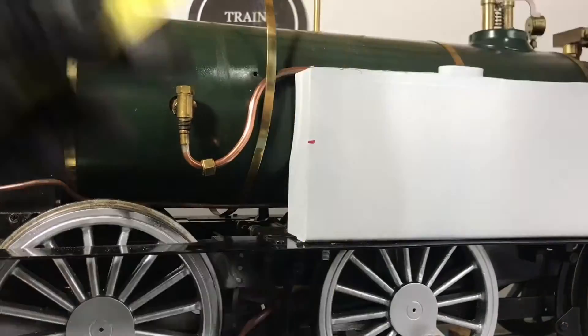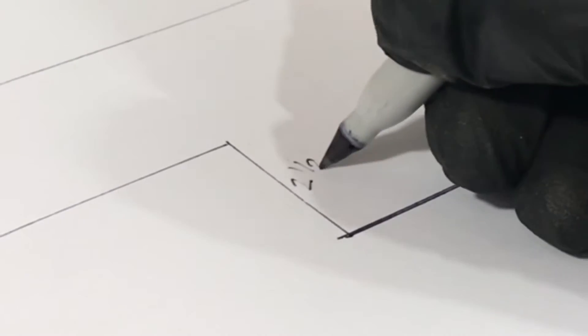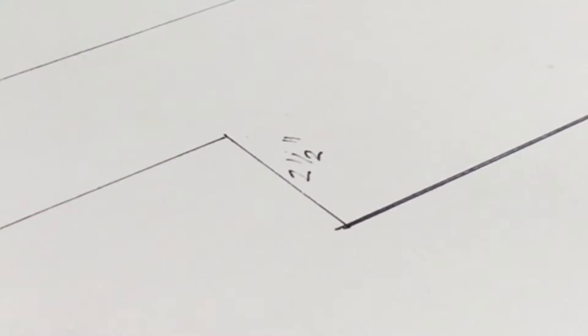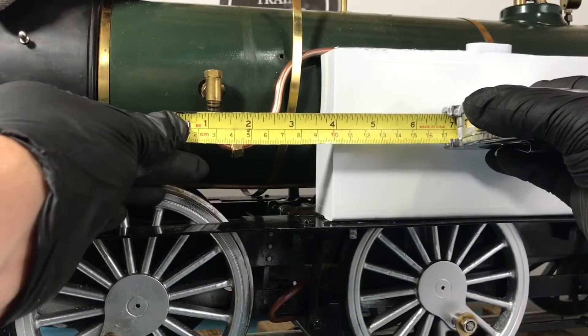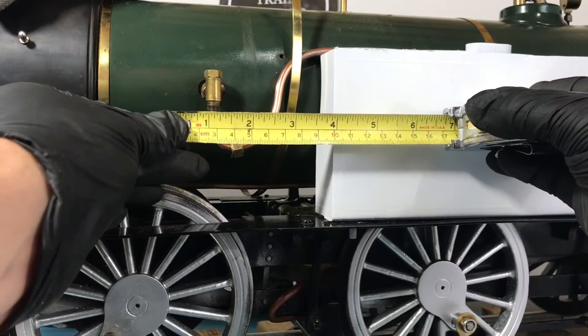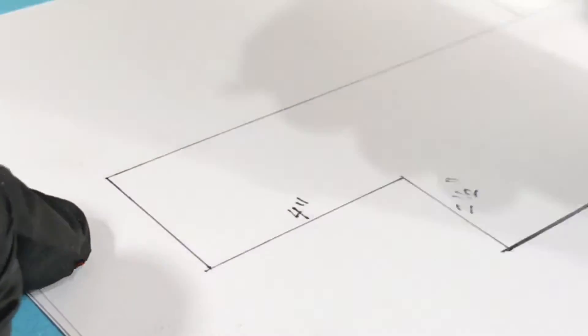We begin the process by measuring out the overall cab and body design that will need to be cut in order to give Thomas his E2 class shape.